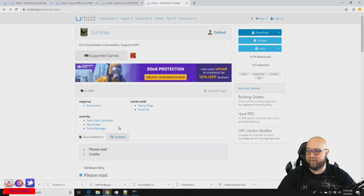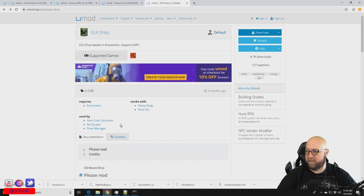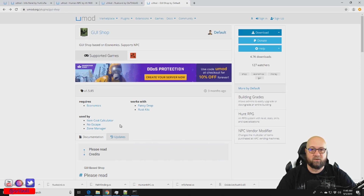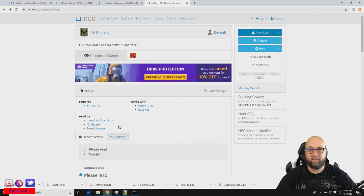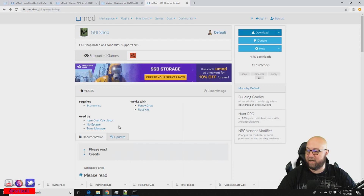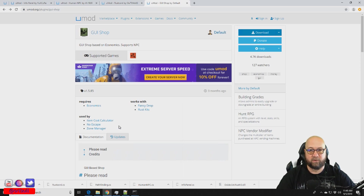There are also used-by plugins: Item Cost Calculator, No Escape, and Zone Manager. The Item Cost Calculator is useful when deciding how much to sell things for in your shop — it takes all the math and figuring out away for you. I might actually do a tutorial on Item Cost Calculator because it is a valuable tool that will save you time.